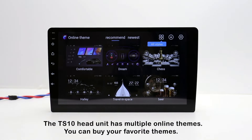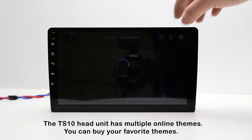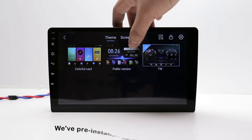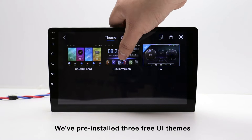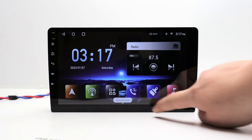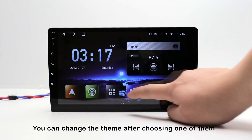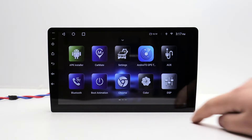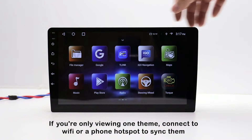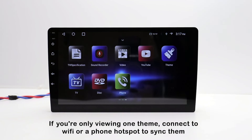The TS10 head unit has multiple online themes. You can buy your favorite themes. We've pre-installed three free UI themes, and you can change the theme after choosing one of them. If you're only viewing one theme, connect to Wi-Fi or a phone hotspot to sync them.